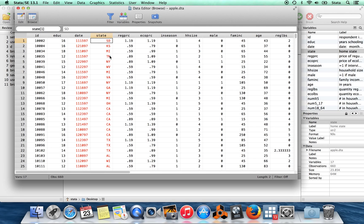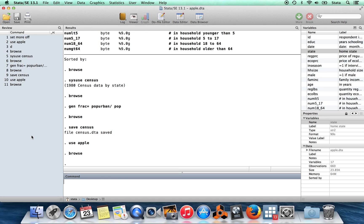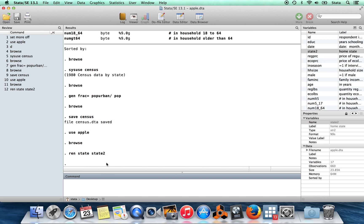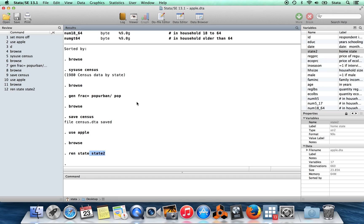So in order to help Stata to find which observations go with which observations, I'm going to change this so that this is called state2. So I'm going to rename state to be called state2. And now that I've done this renaming, now I have a variable in common. And I want to find the variable, find the observation in my other data set, which had a particular value of the state. And then I want to tag on all the other information about the state onto each observation here.